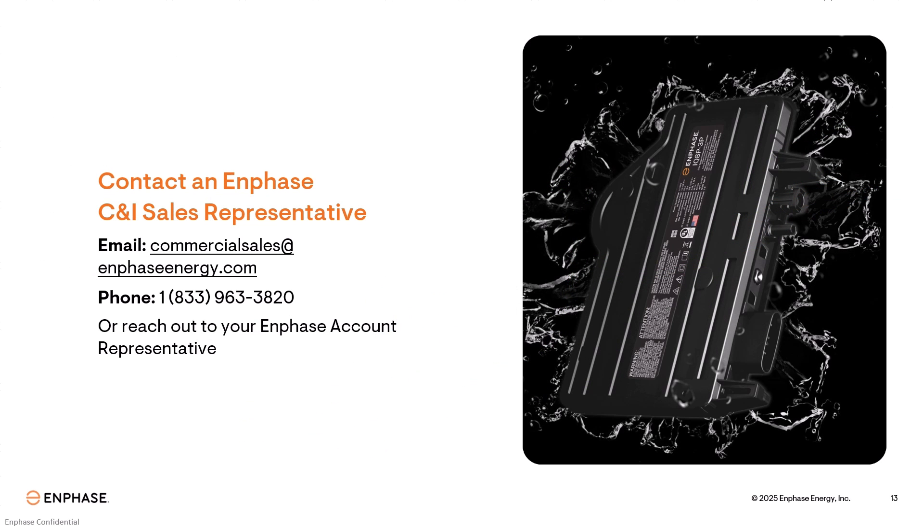If you are not sure if your commercial installation will need a line filter or you need assistance with the line filter, please contact your Enphase commercial sales representative or your Enphase field applications engineer.